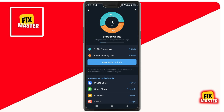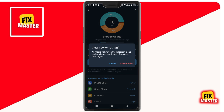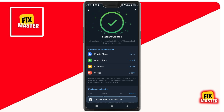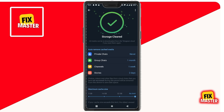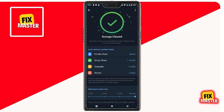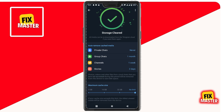Make sure to tap on Clear Telegram Cache. This will clear the cache of Telegram. Next, tap on Clear Local Database. This will clear all the message databases. Once you've done that, try to watch a video or download anything on Telegram. It should work now.